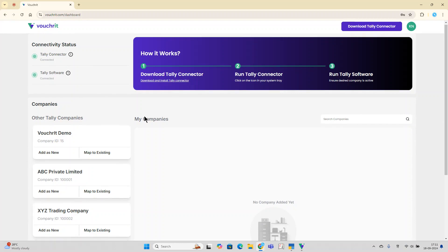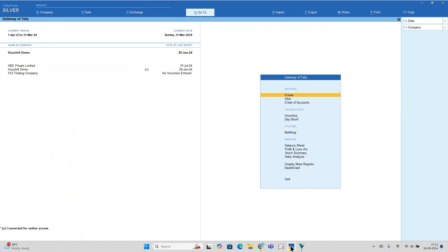First, please go to your Tally software and open the Tally companies you need to add to Voucherit. For example, you can see there are three companies open here.